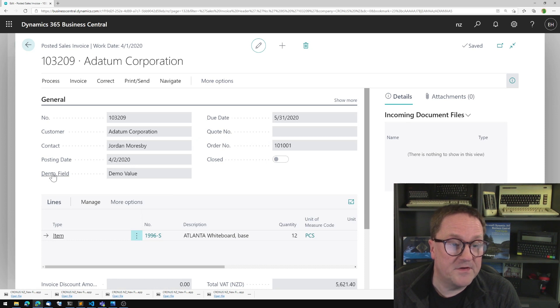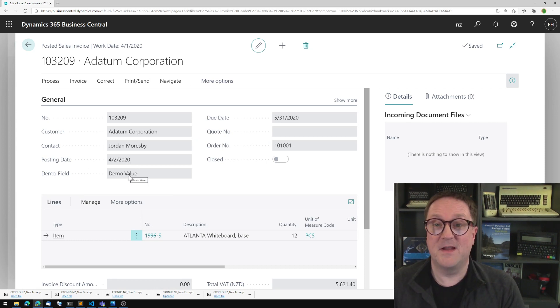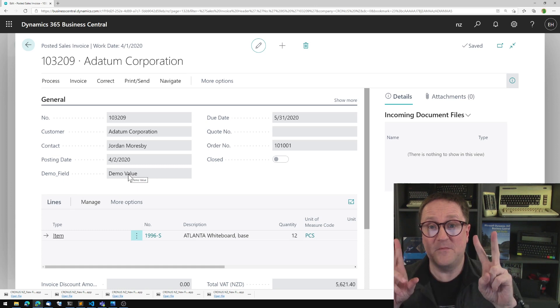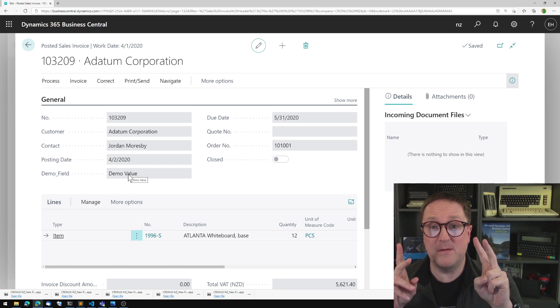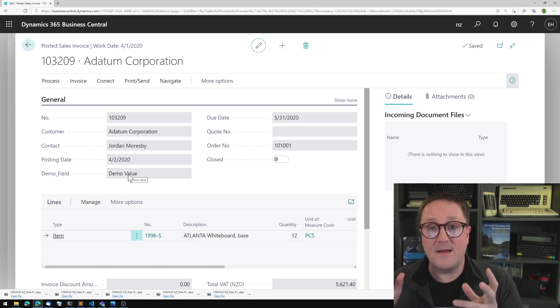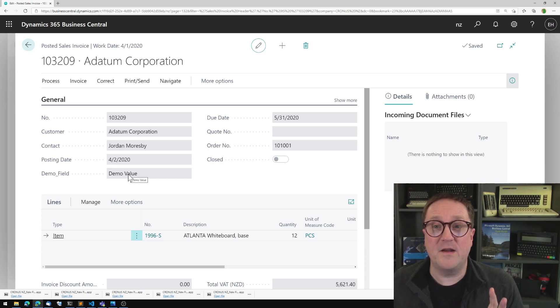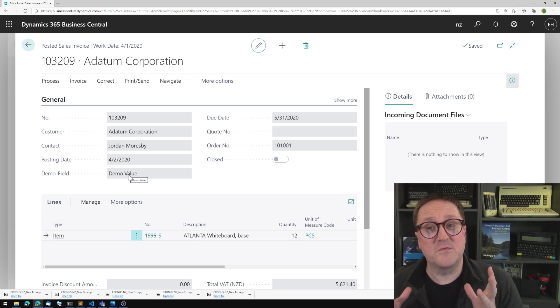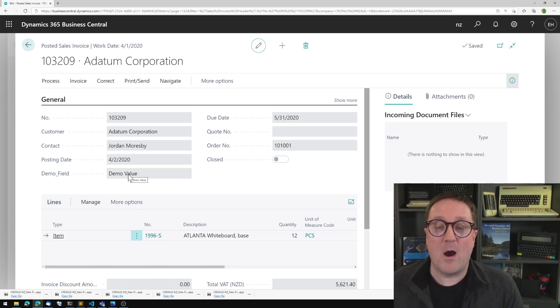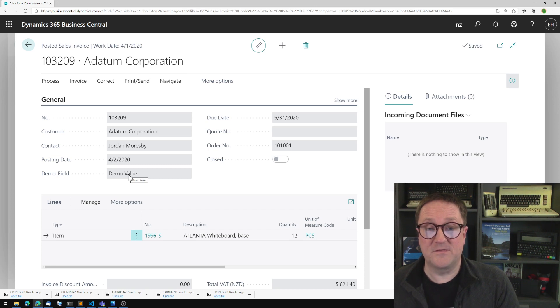And you can see here, here is our demo field and it has a demo value. So we added the same field to two different tables. Make sure that they were alike. And by the magic of Business Central and because there's a relationship between those two tables, the value is transferred. So that is how easy it is to add fields to Business Central using the Simple Object Designer.